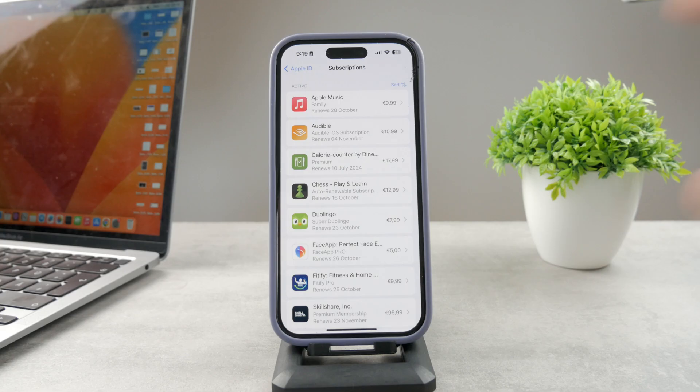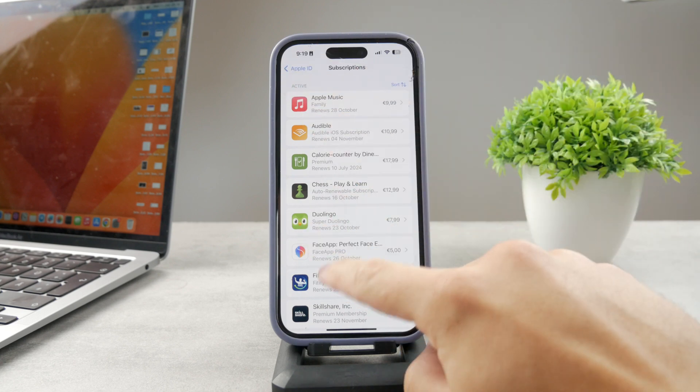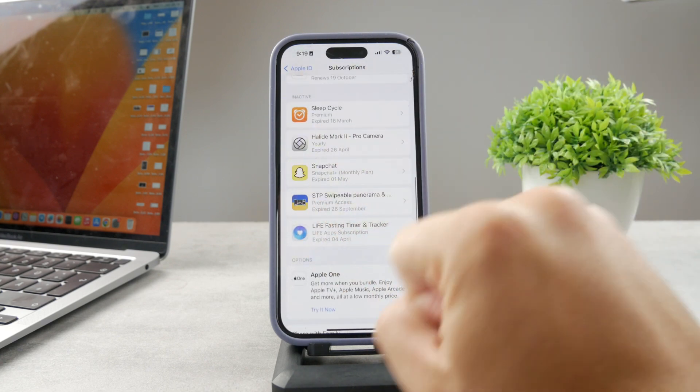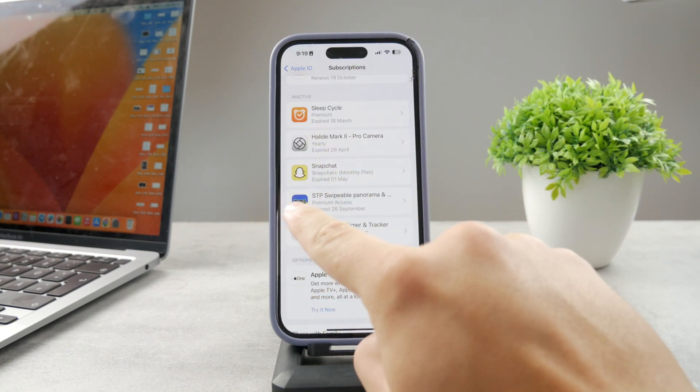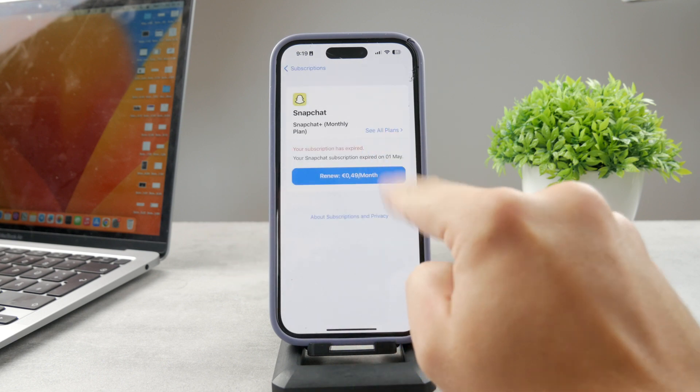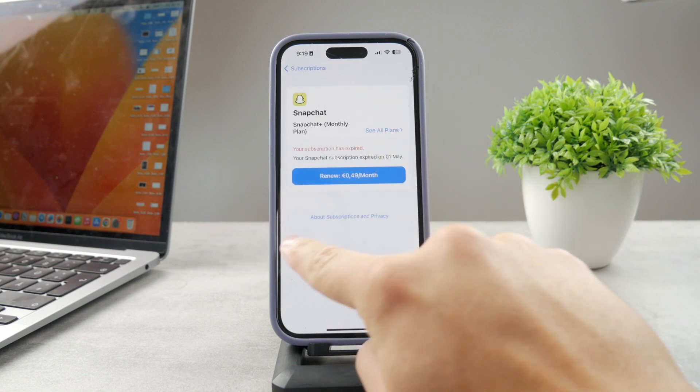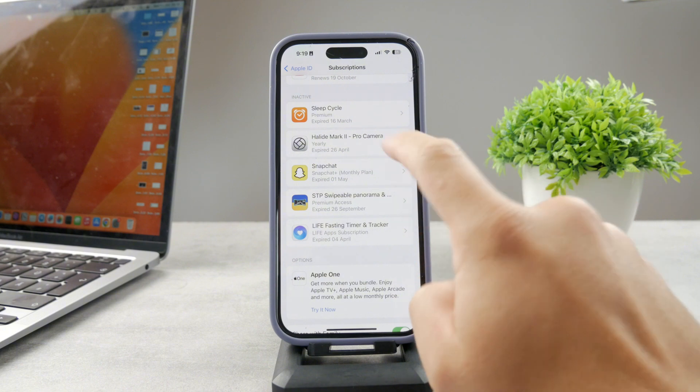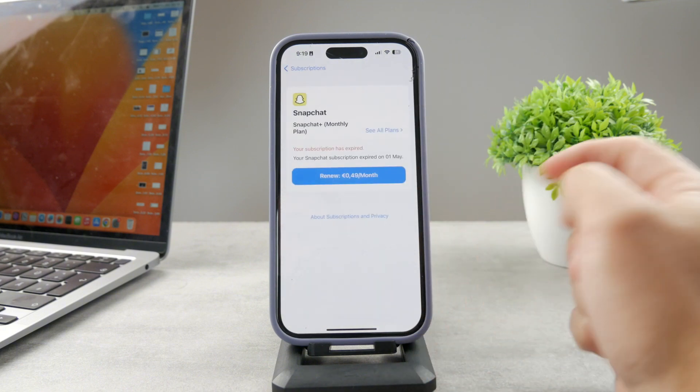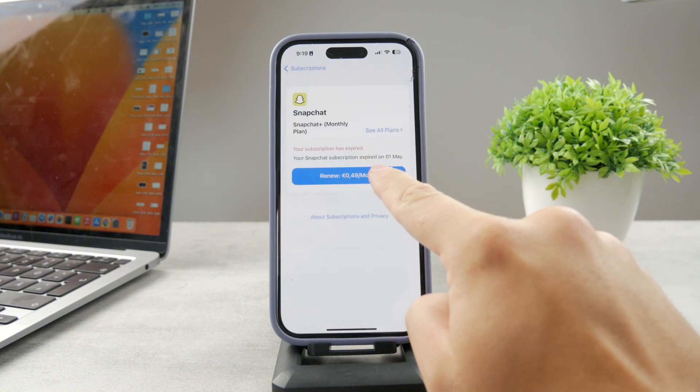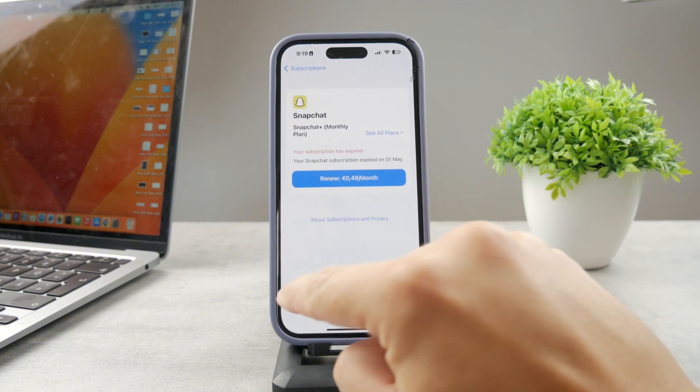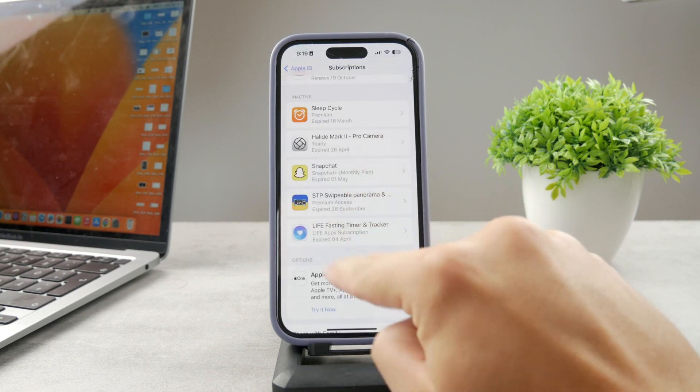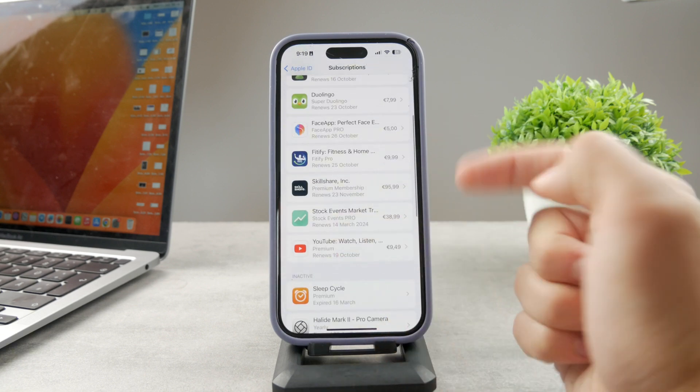You can see the first section is active, and these are inactive, so some things which I had in the past. For example, I have the Snapchat right here, I used to actually have it, I canceled it, so it's part of this section. I can tap on, in my case, tap on renew it, and it's going to get to the payment section, but in case you have it here, in case you have it active and you want to cancel it.